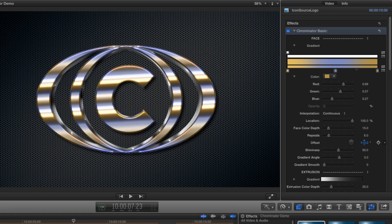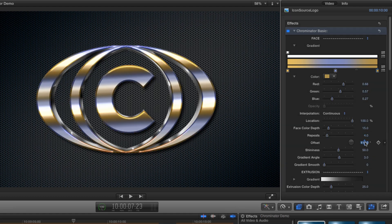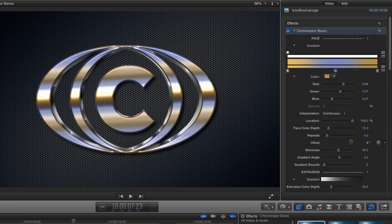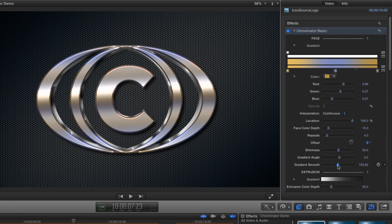So now we know how it works, I'm going to reset the repeat value to four and the offset to zero. Now I'm going to increase the gradient smooth to 100 to get a more natural looking result.